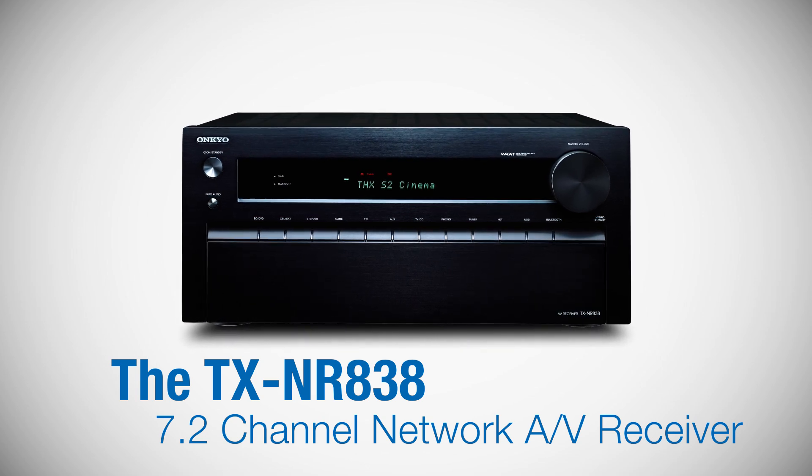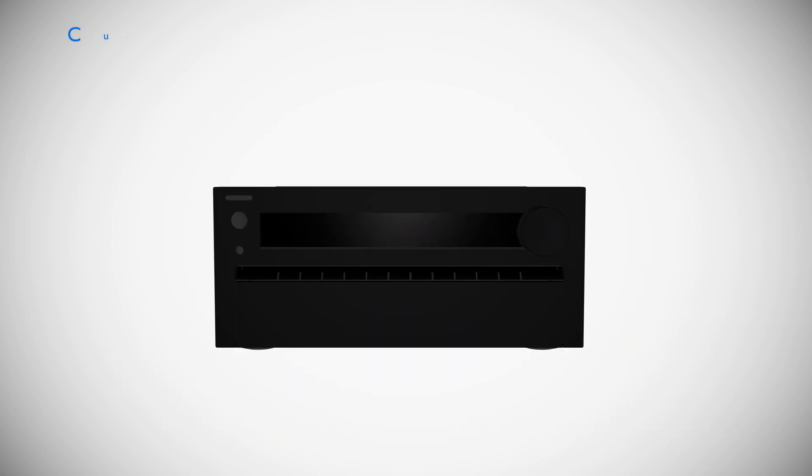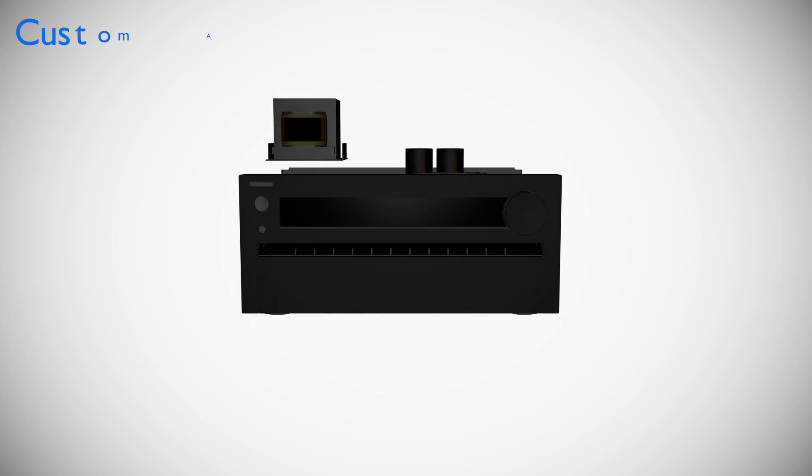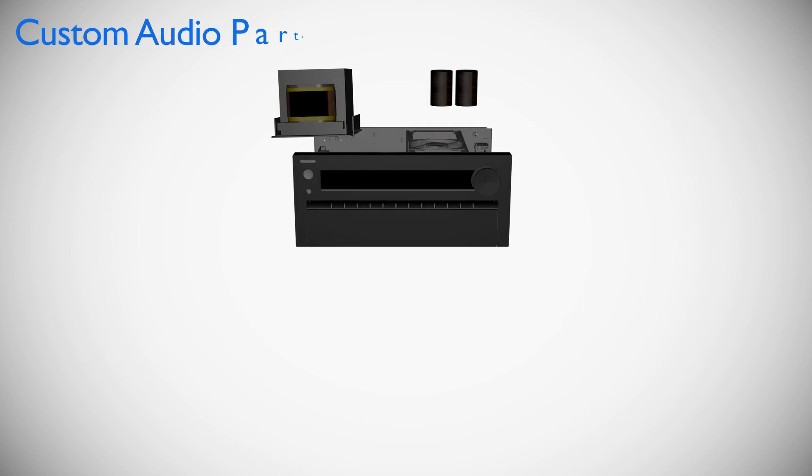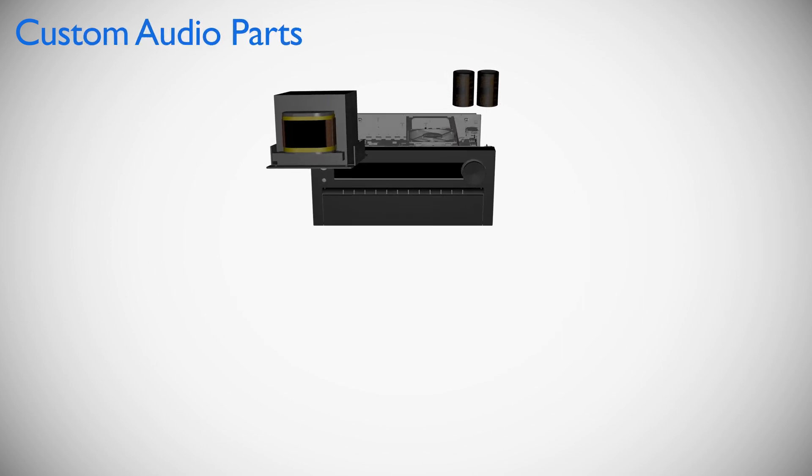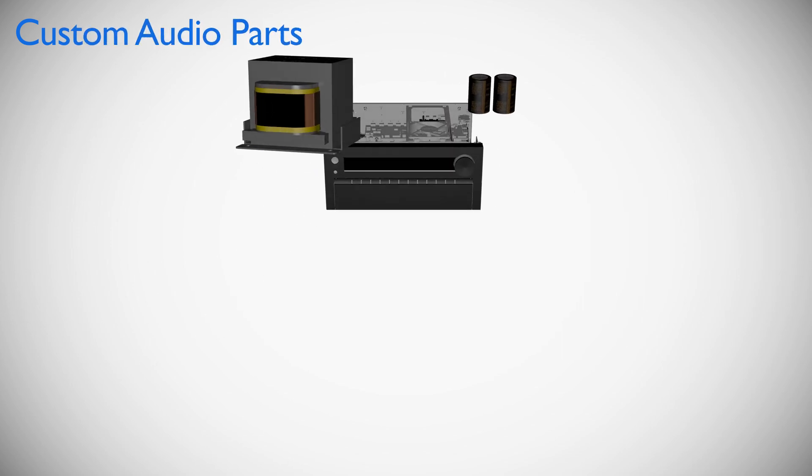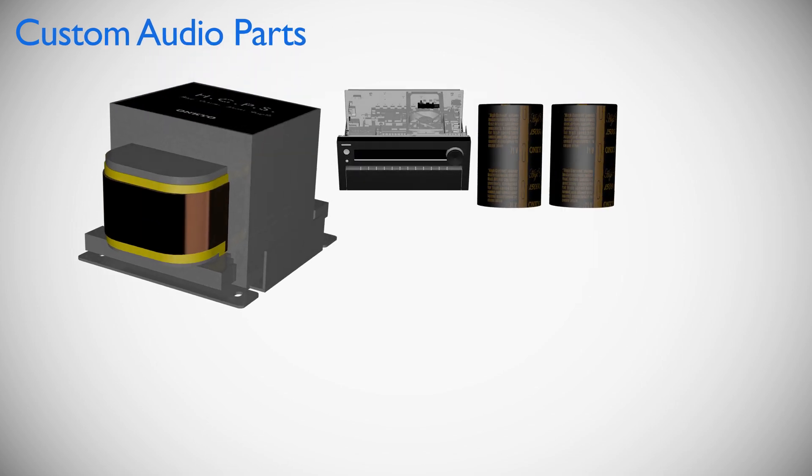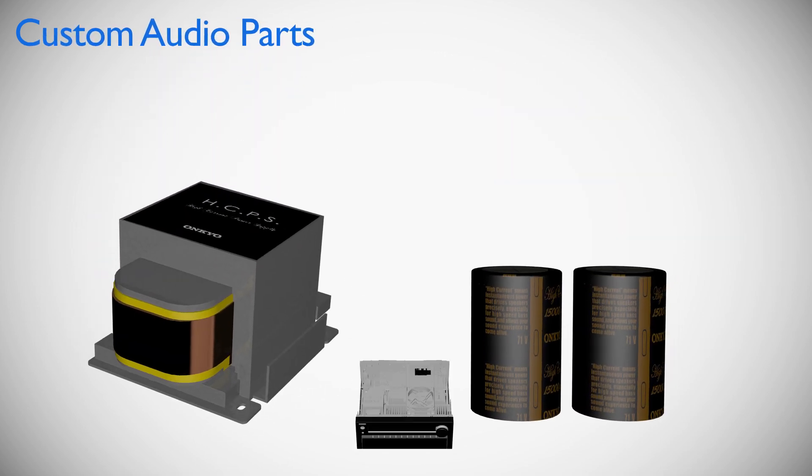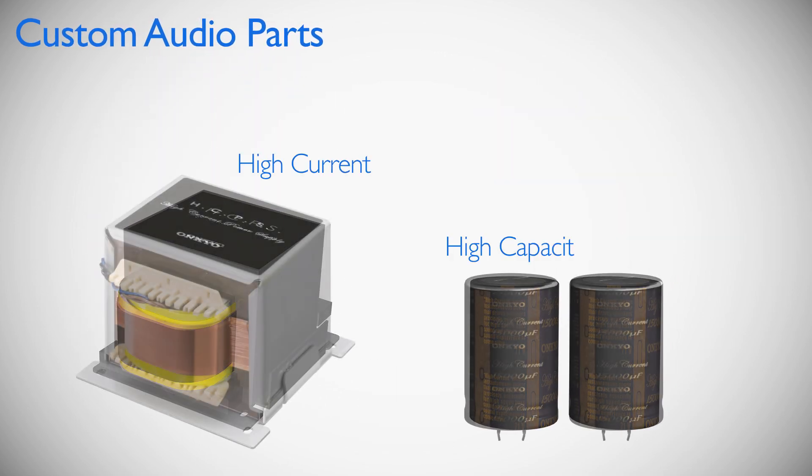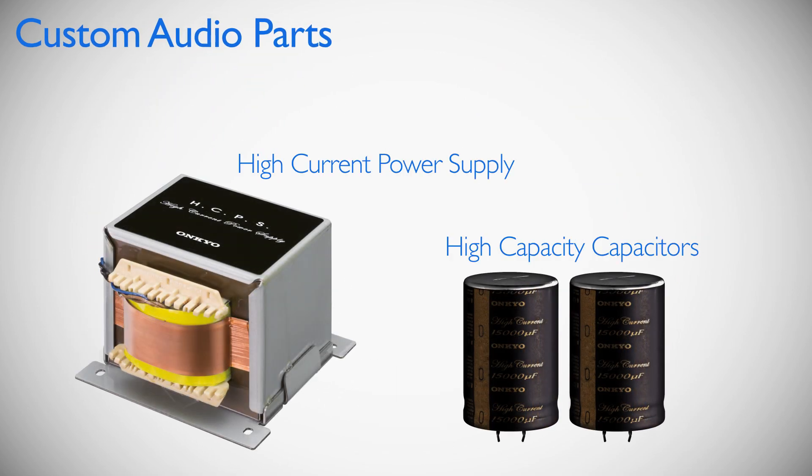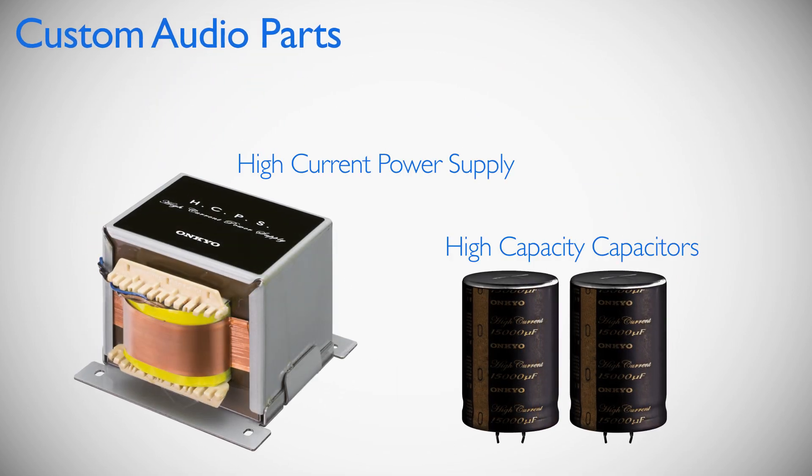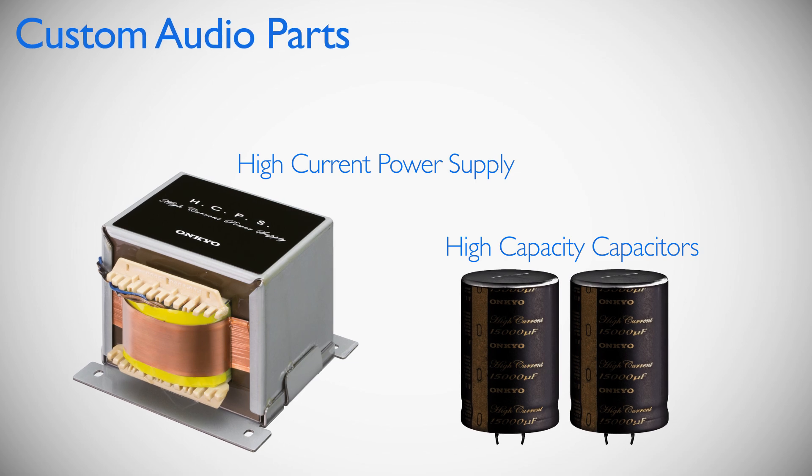The TX-NR 838 incorporates custom audio parts such as high current power supplies and high capacity capacitors. Each part is exclusively made to reproduce Onkyo's classic sound. Combining high current and power allows the 838 to treat your speakers with the precision they require to deliver emotion.